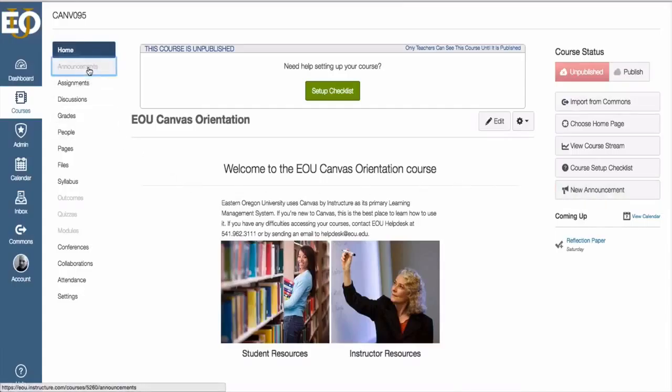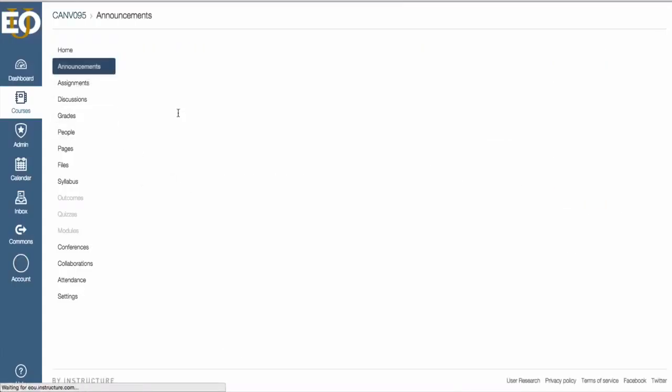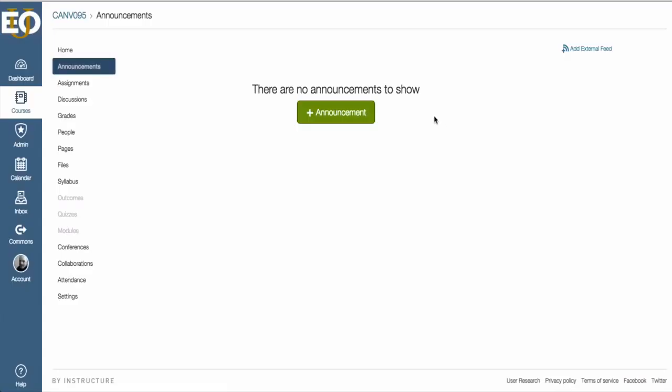If we go to Announcements, we will see a list of announcements that you've created through your class. If you have not created any announcements in your class yet, the only thing that will show up is this big green button.